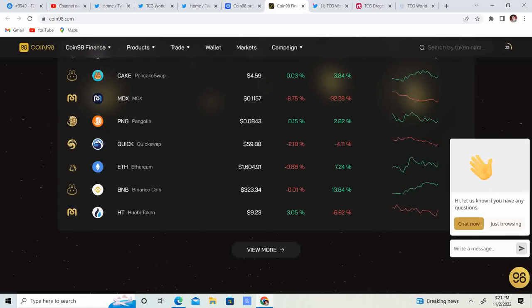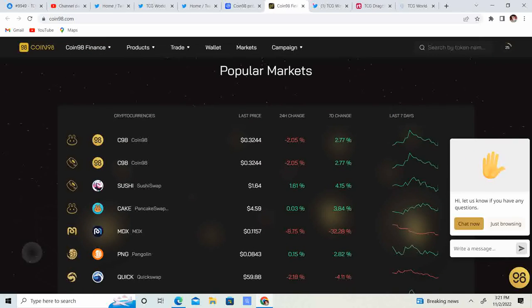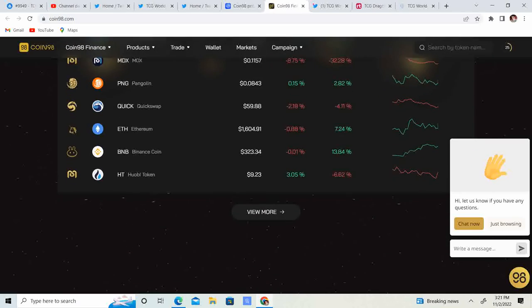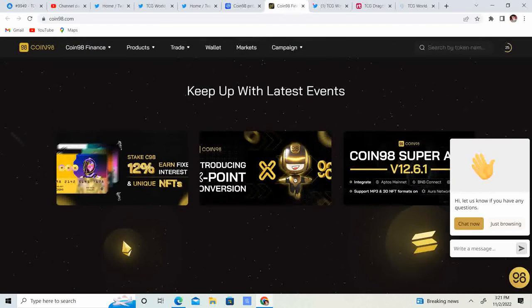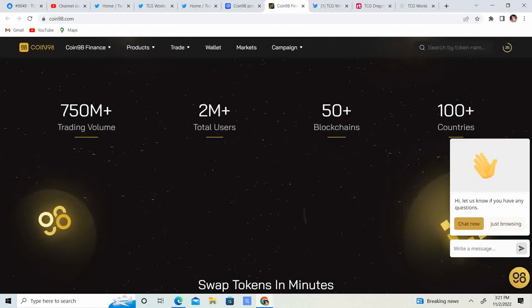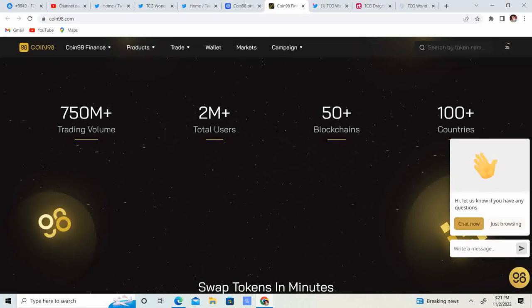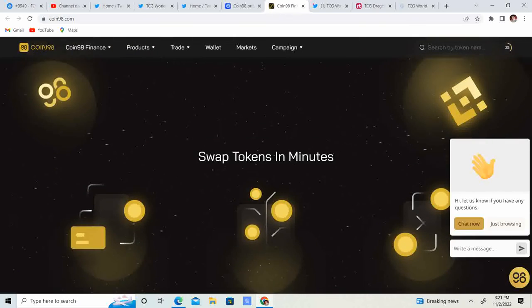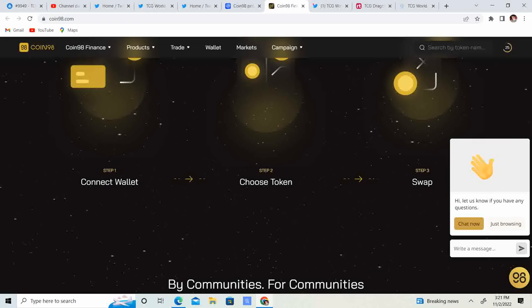750 million trading volume, 2 million total users, 50 plus blockchains, 100 plus countries. Swap tokens in minutes. So it looks like this is a coin swapping or token swapping service.